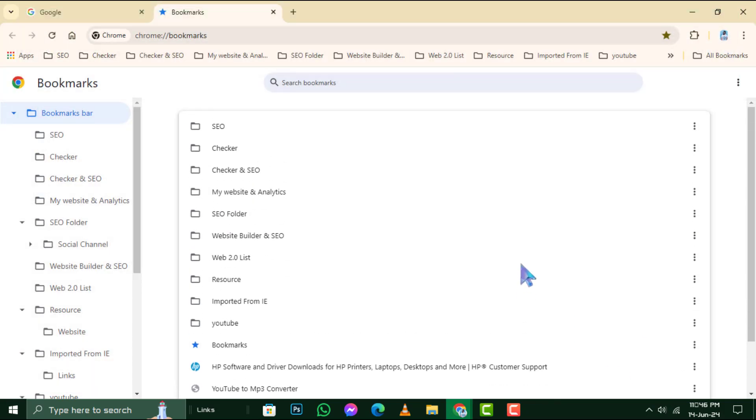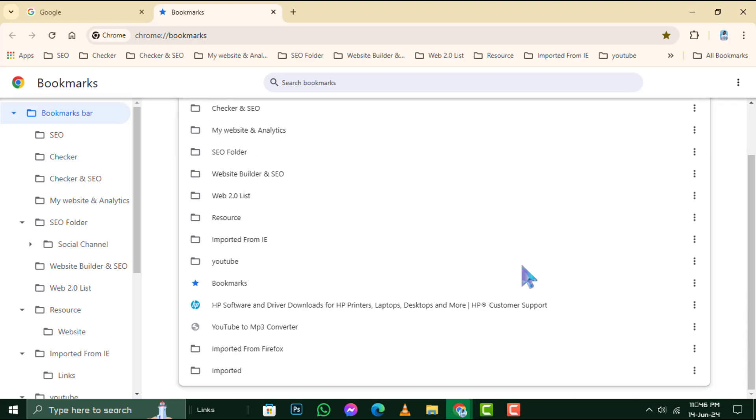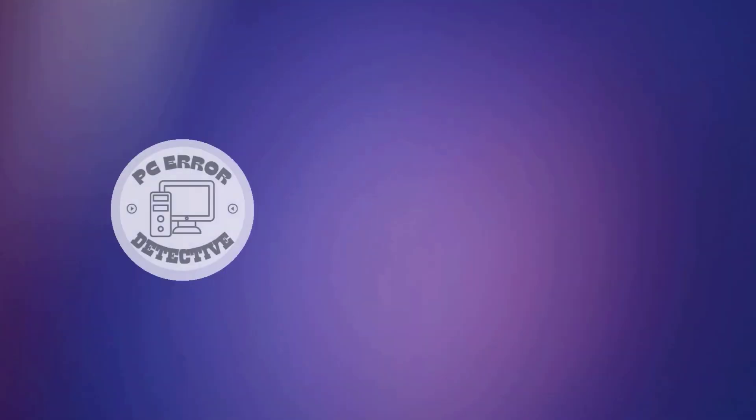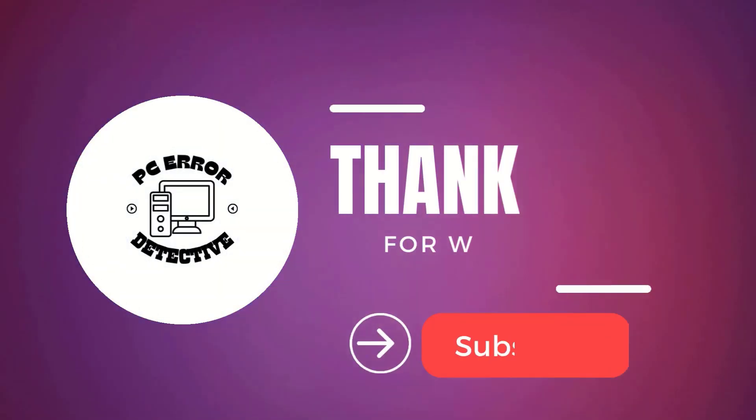You've successfully transferred your bookmarks. Thanks for watching and stay tuned for more videos.